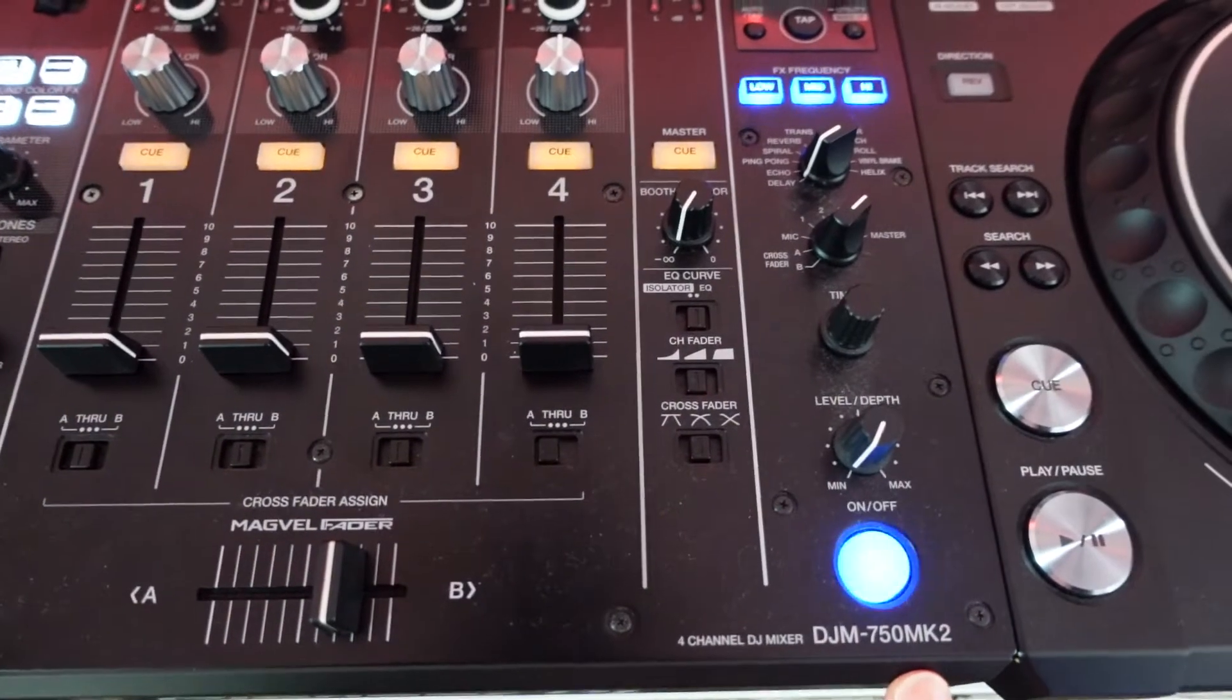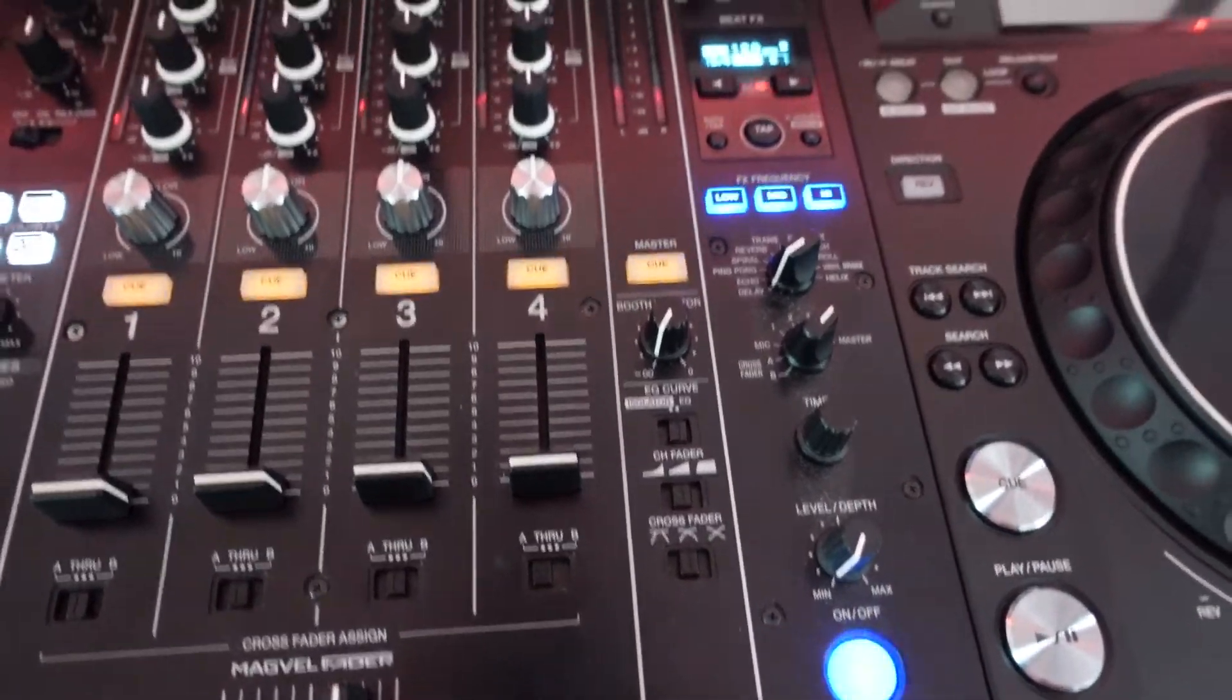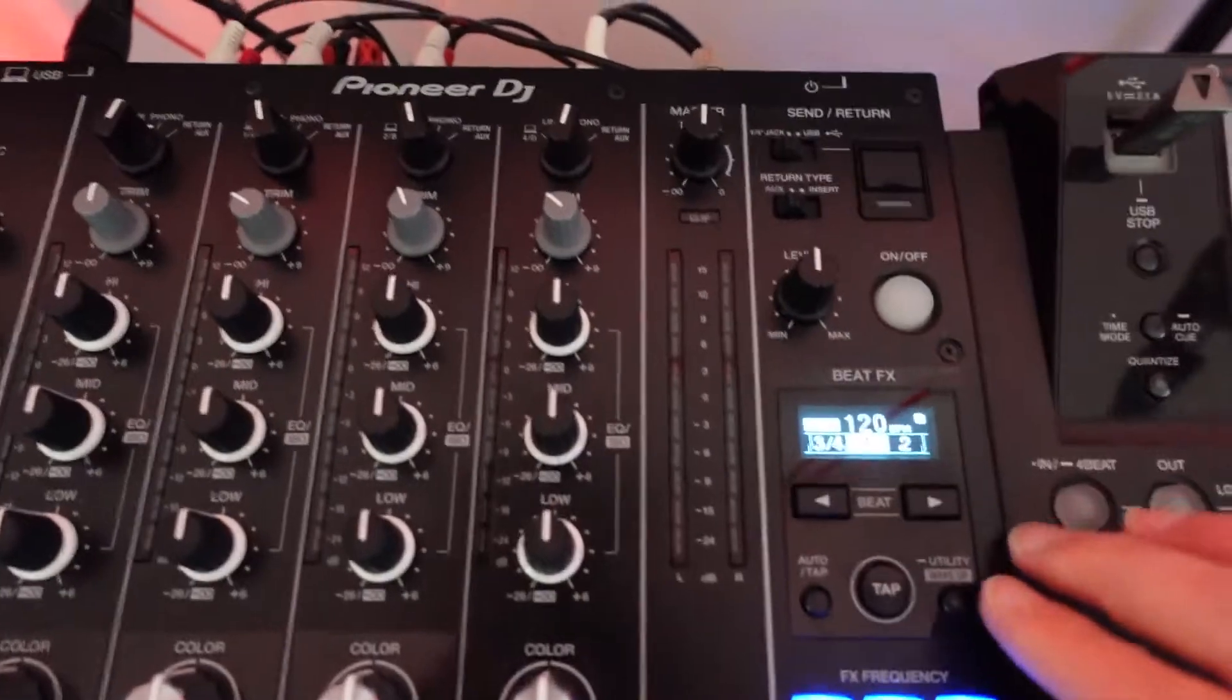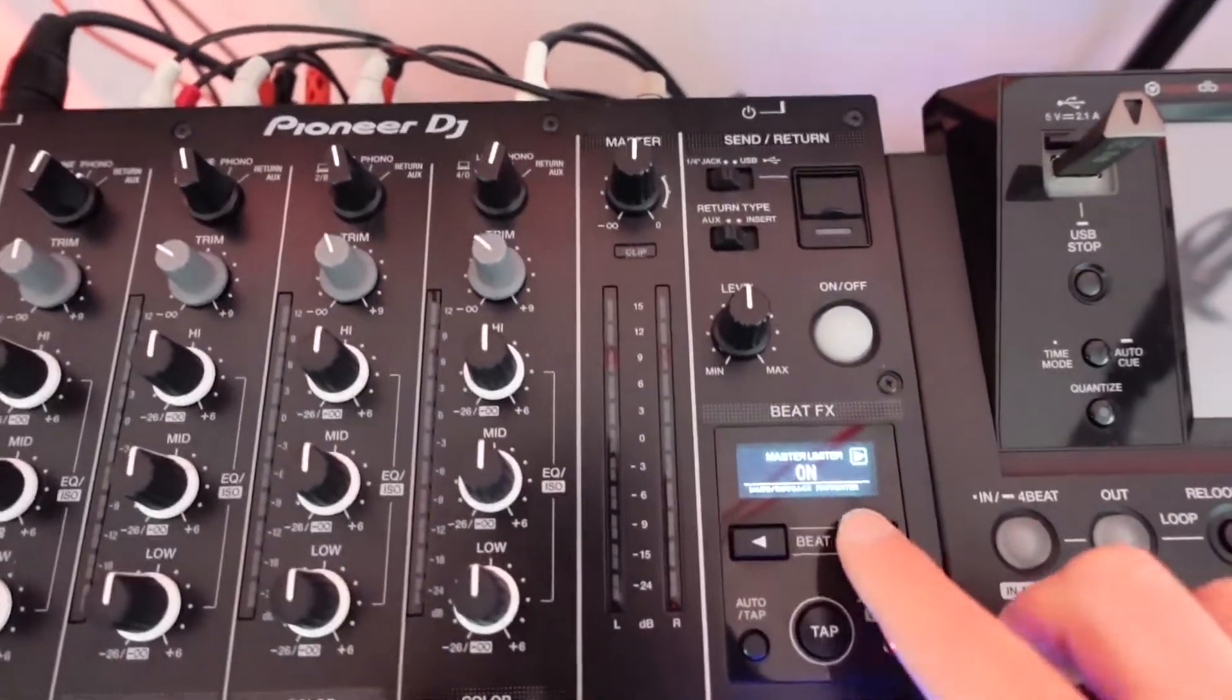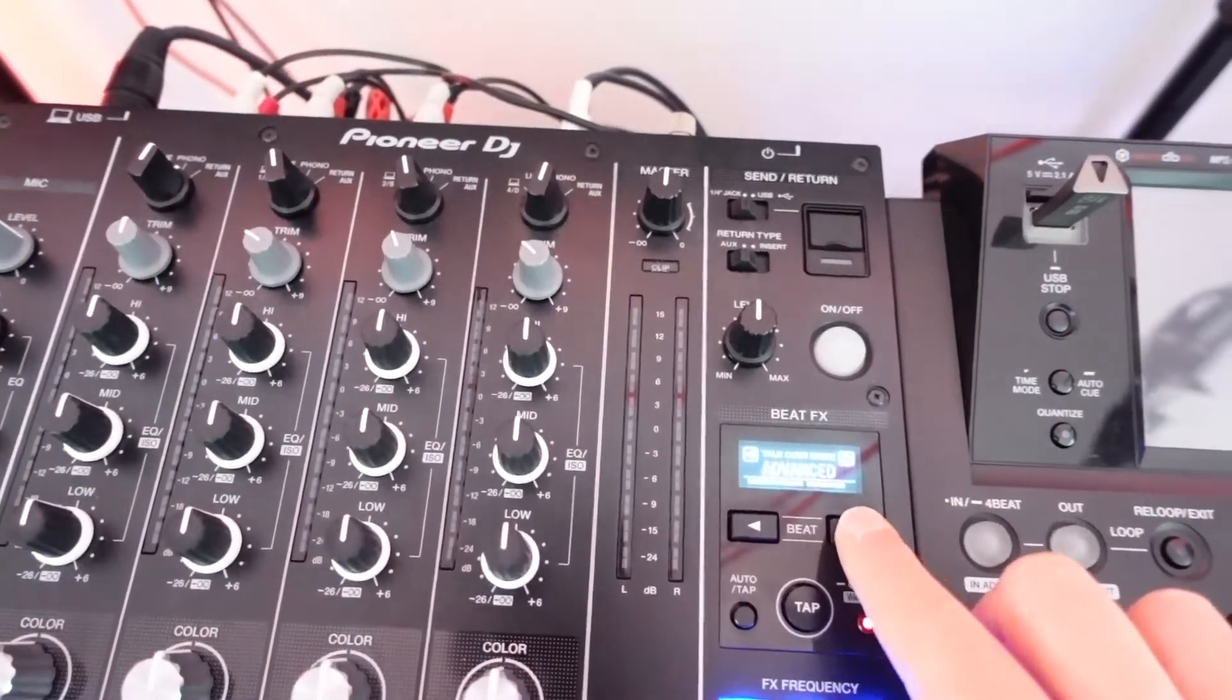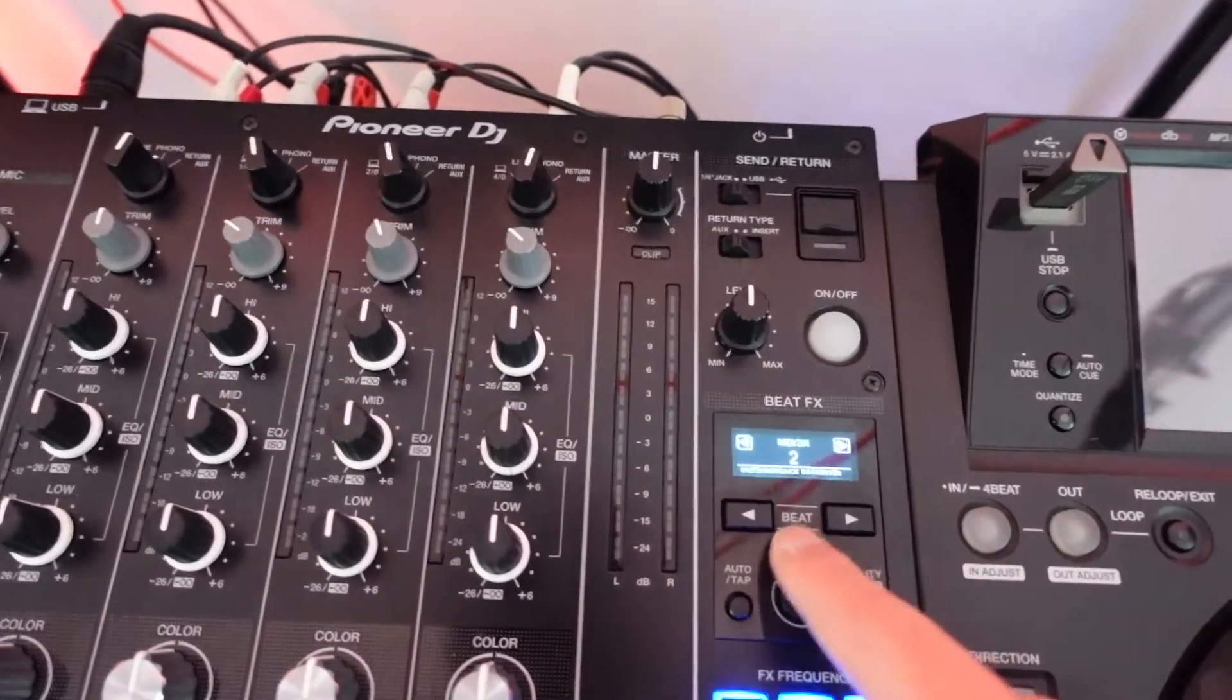Now we've got a DJM 750 Mark II. Now to change the MIDI settings on this, we click the utility button, hold it down and then cycle through to get to your MIDI channel.